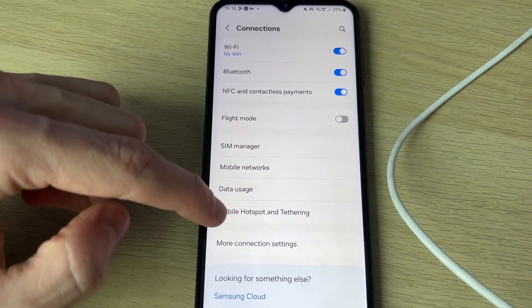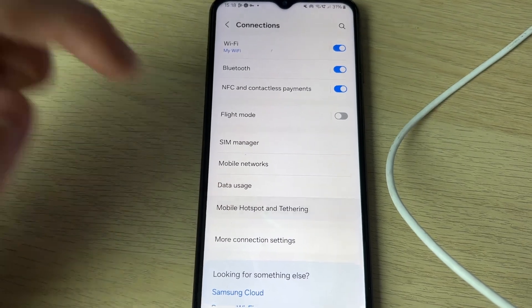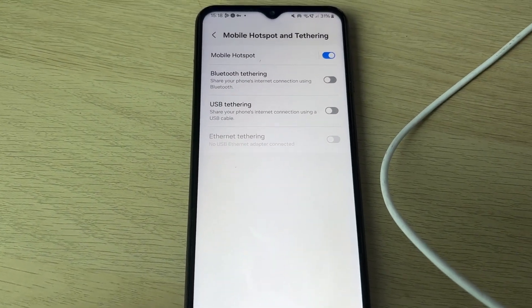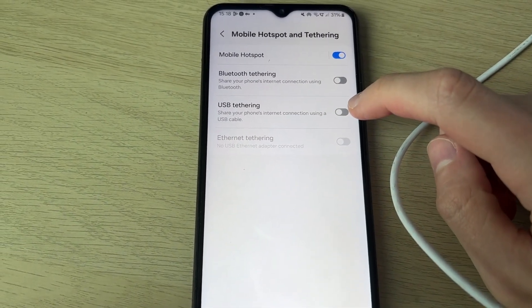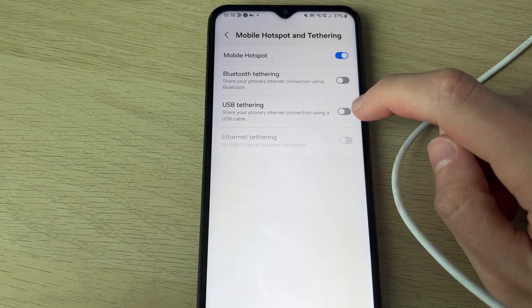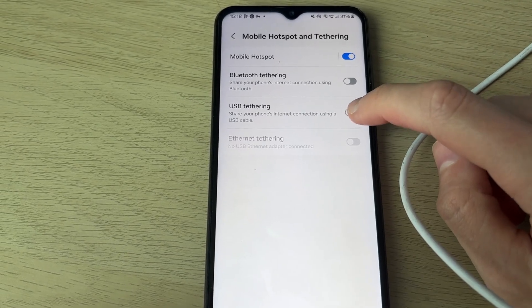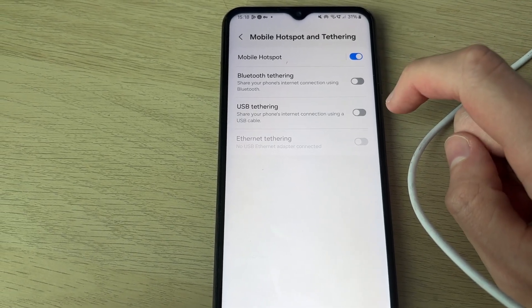You need to find the option for mobile hotspot and tethering. Tap there and then find USB tethering and switch it on. This will share your phone's internet connection.